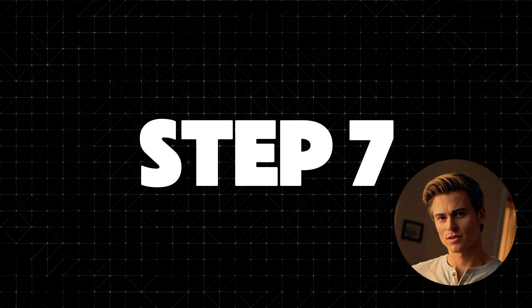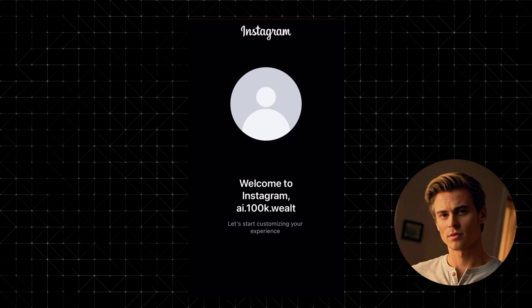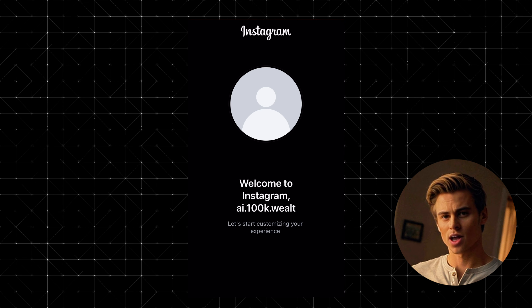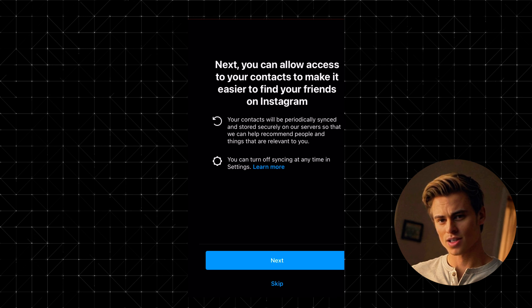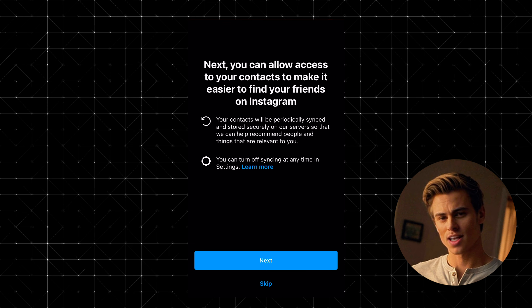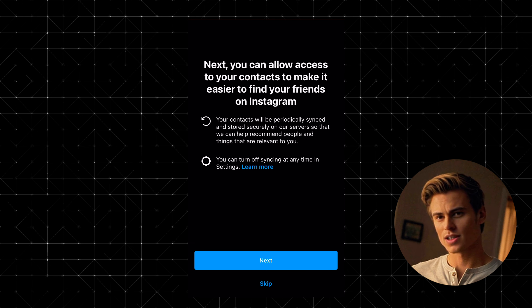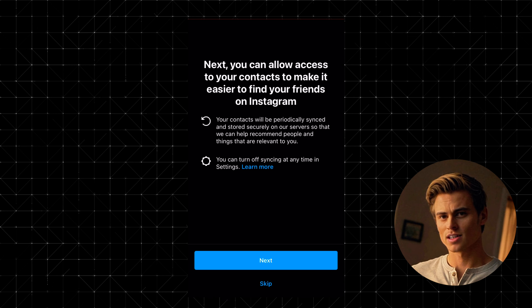Step 7: Find friends from contacts. Instagram will ask if you want to connect your contacts to find friends who are already on the platform. You can allow access or simply tap Skip if you'd prefer not to.